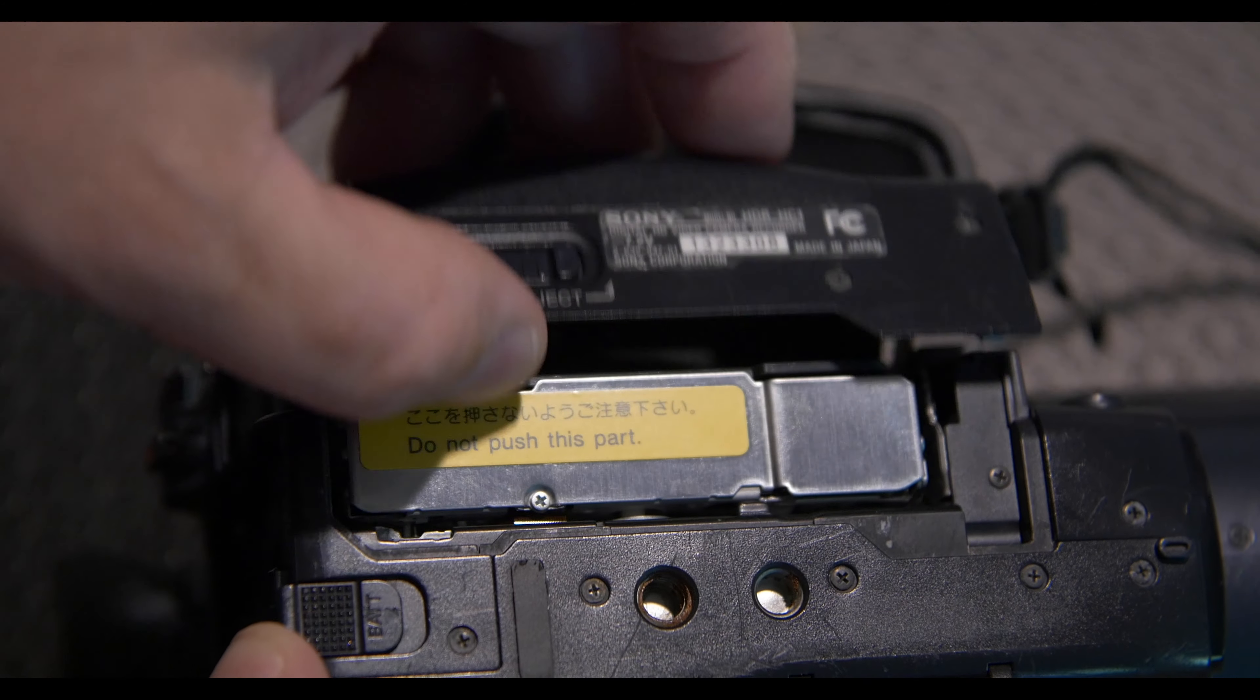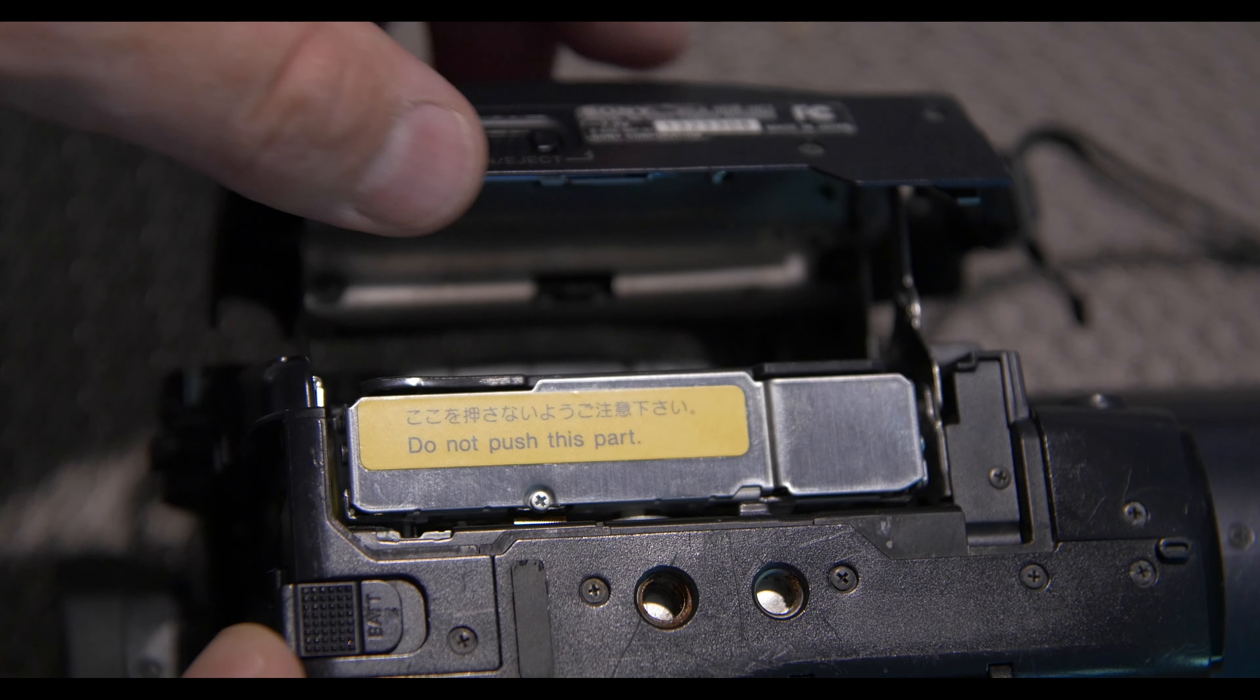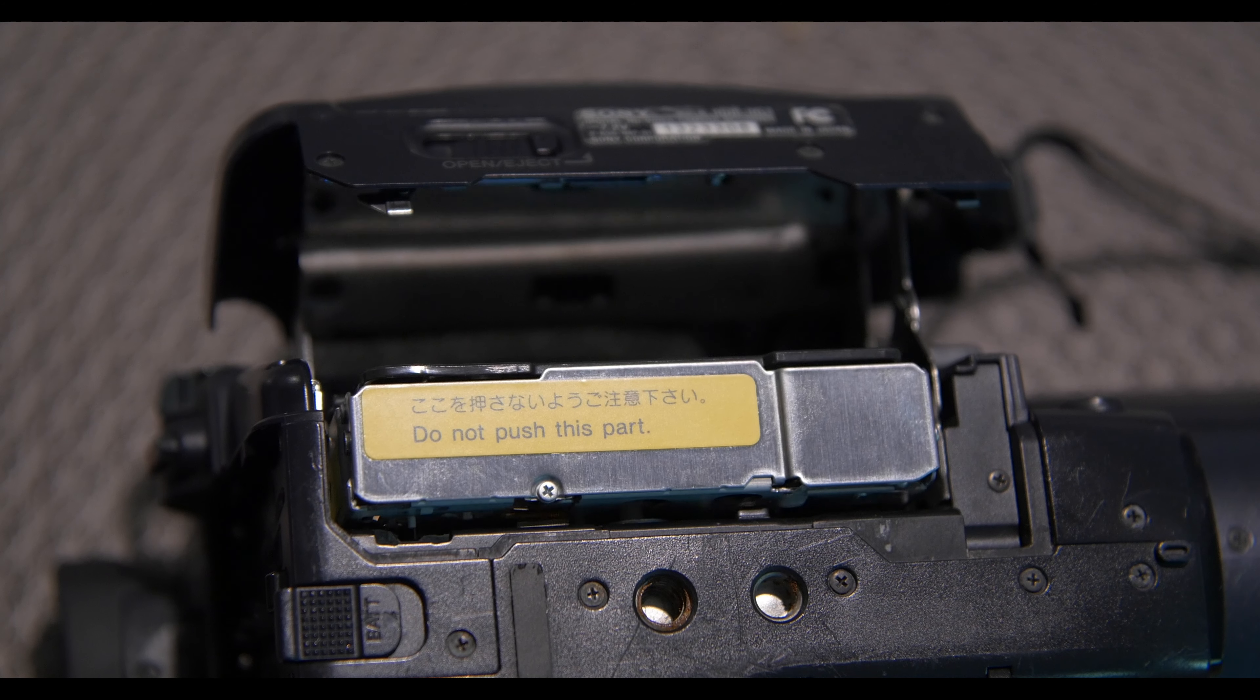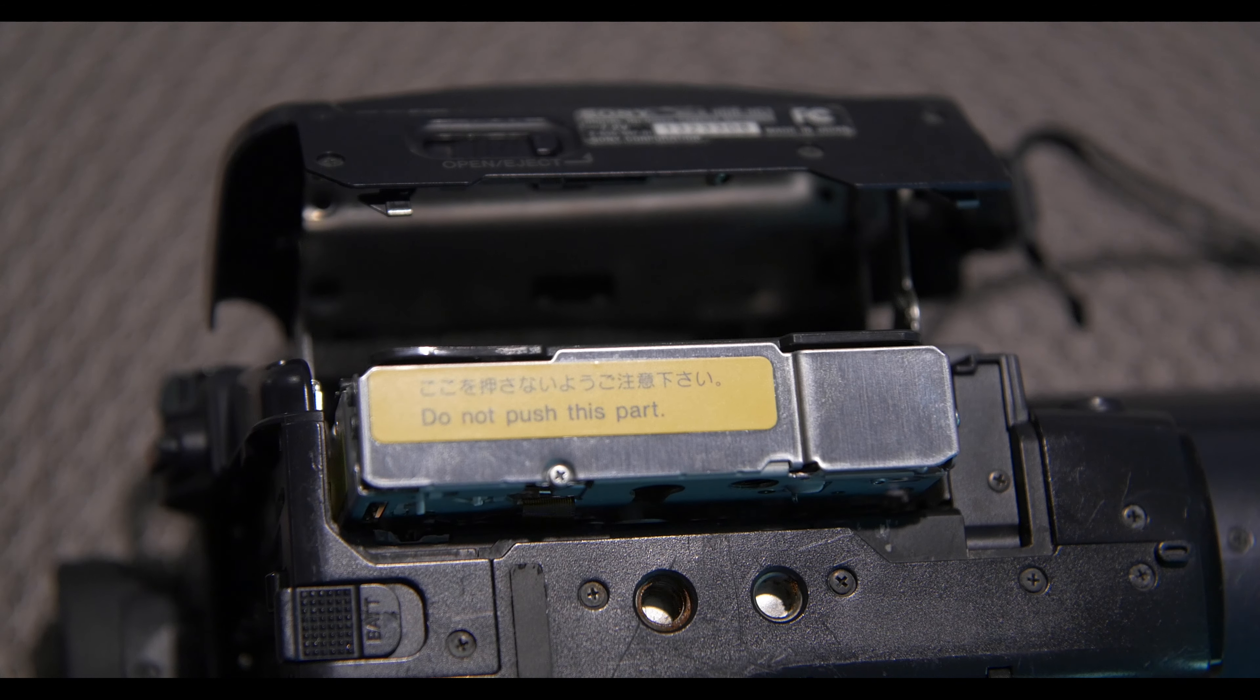Next, put your mini DV, DV cam, or HDV tape into the camera or deck.